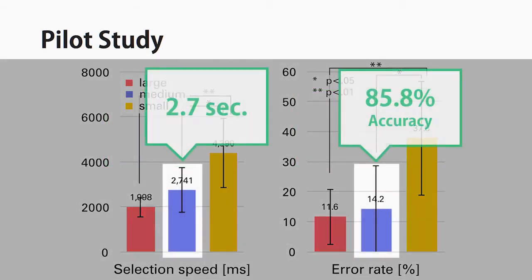For the medium size condition, participants could select a target with 85.8% accuracy in 2.7 seconds.